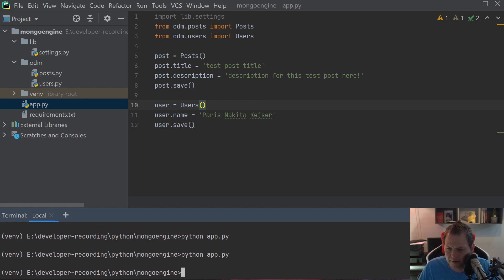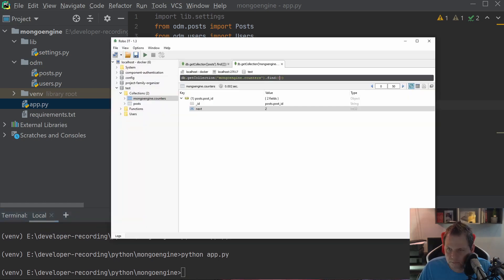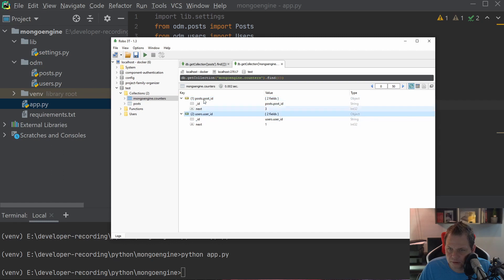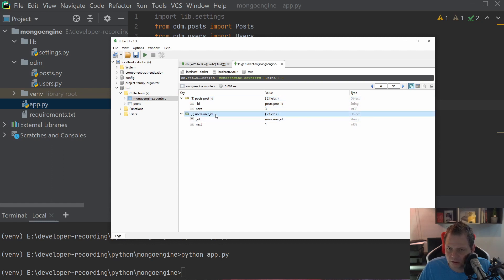If we're going back to the Mongo database here and reload the mongoengine_counters, now you can see there's two fields. The first one is the post.post_id and the second one is the user.user_id on different collections.